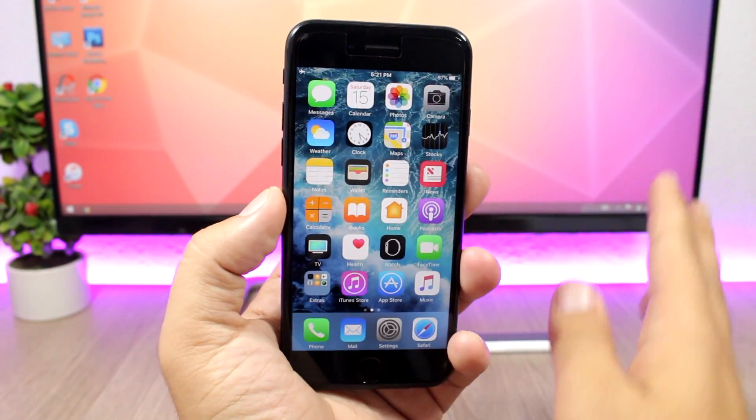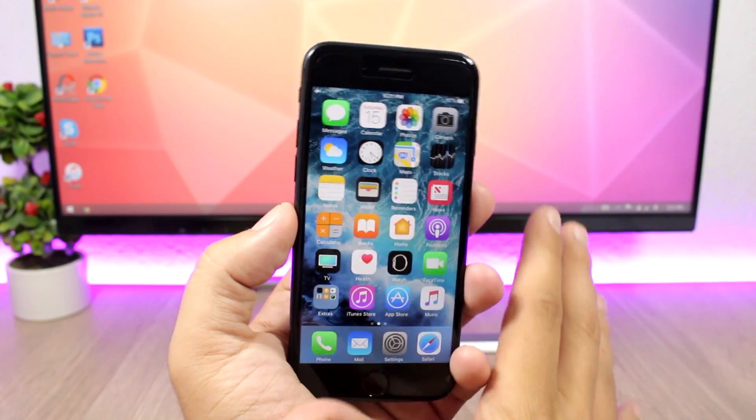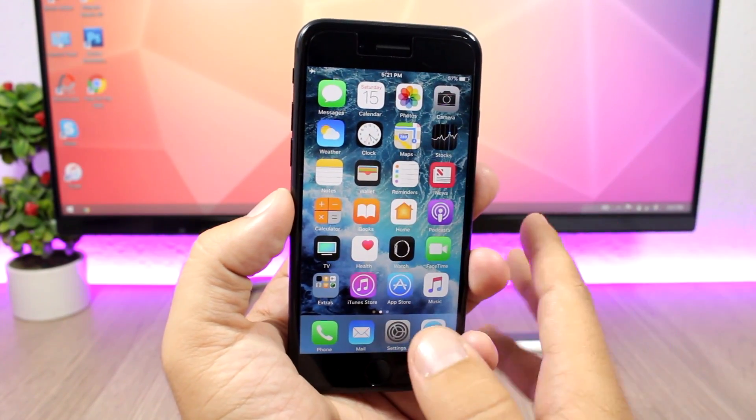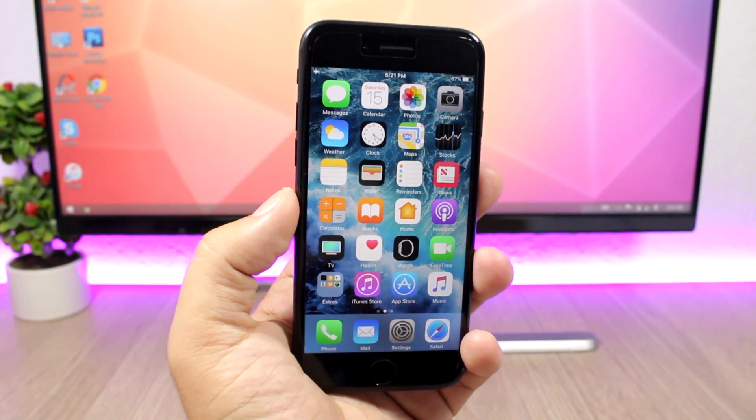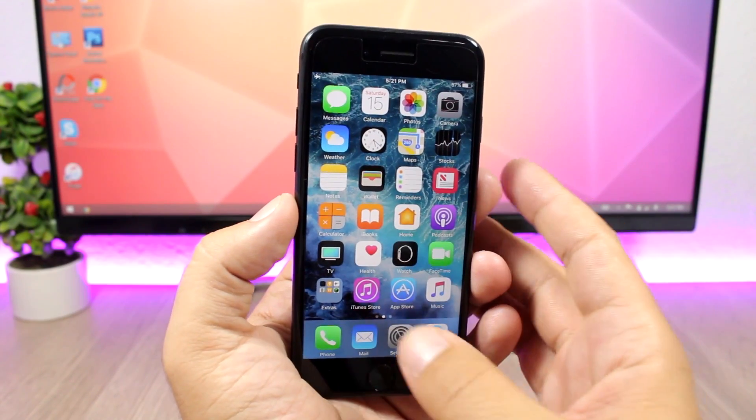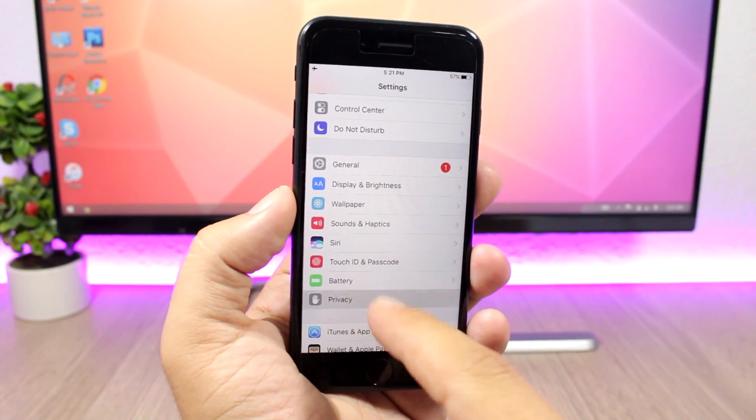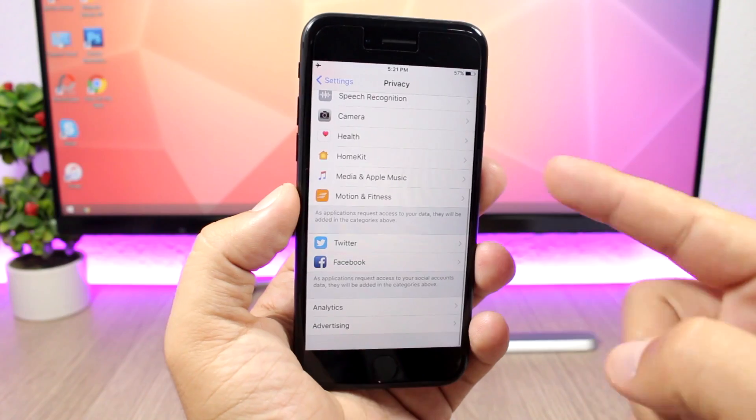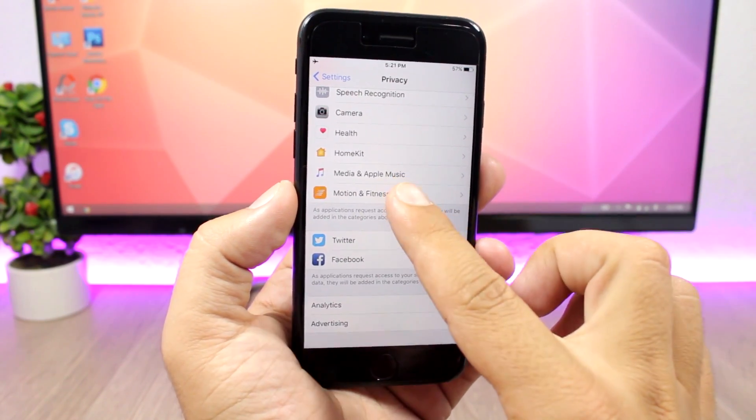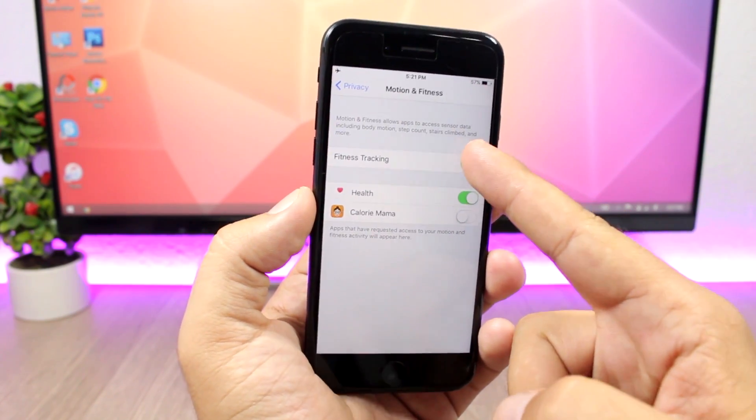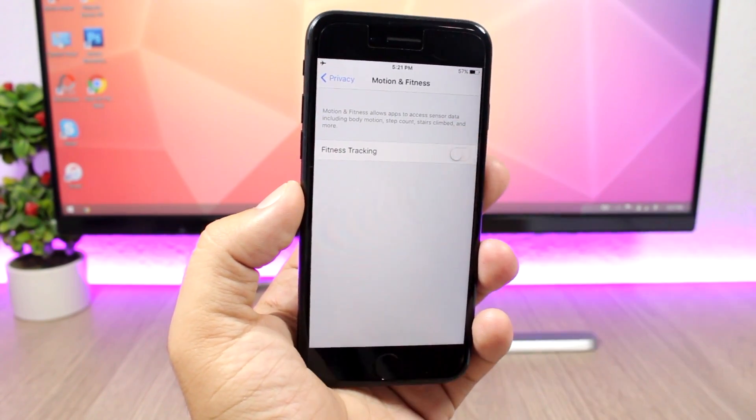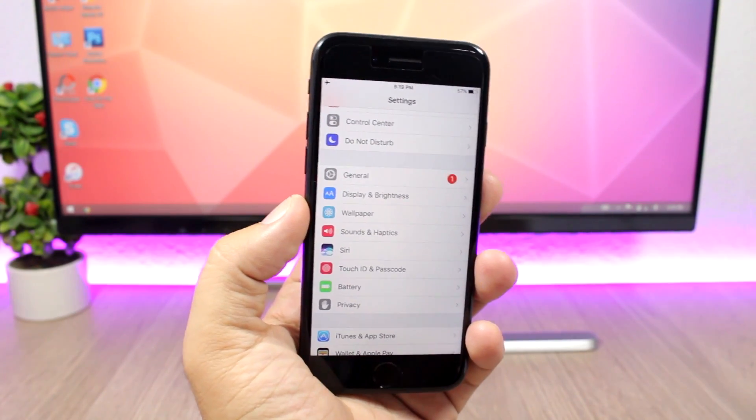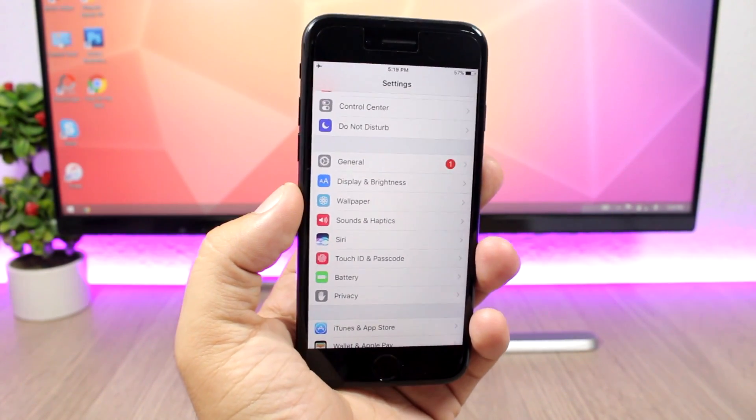Another thing that will help your device preserve the battery life is disabling motion tracking. You can do that by going to settings and then go to privacy, and if you scroll all the way down here you will see motion and fitness. Go here and disable fitness tracking.